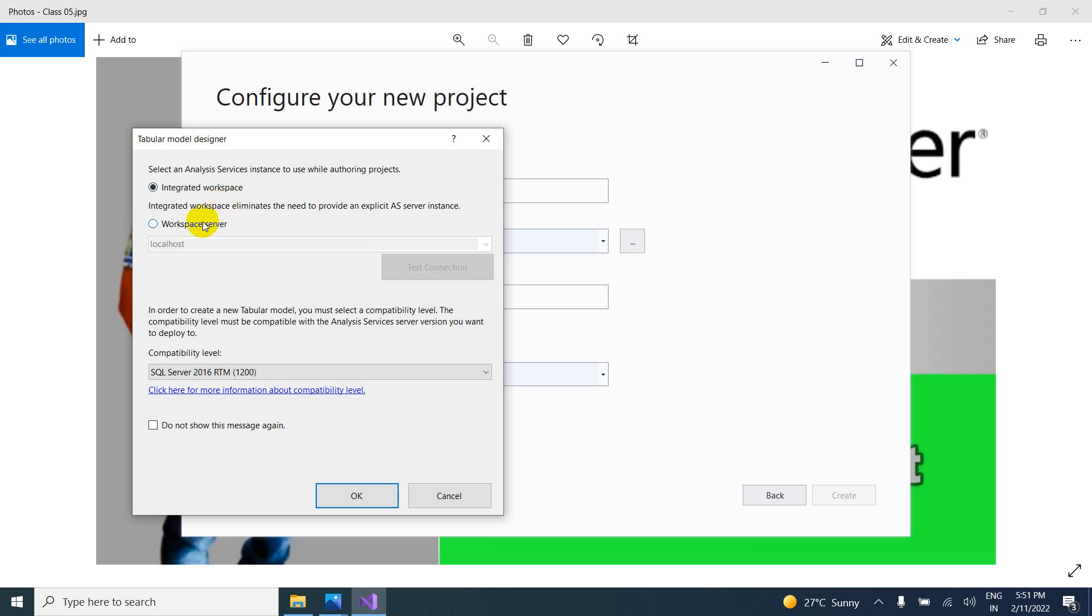Or you want to store in somewhere, you have to give the select workspace server. And you have to give that server name. And also you can test the connection. That connection is working or not.